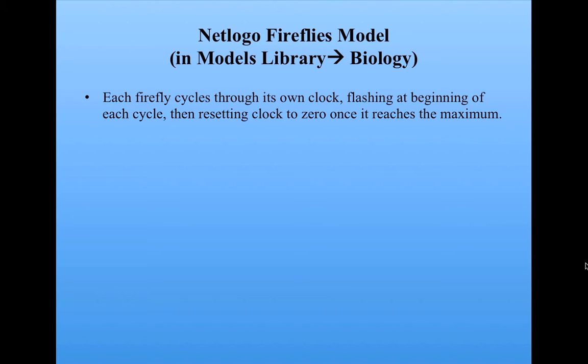Let's say the cycle length is 10. Whenever the clock reads zero, the firefly flashes. And then, after it flashes, it counts up to nine, and then it hits zero again and flashes. So every time it reaches the maximum, it resets the clock to zero and then flashes.